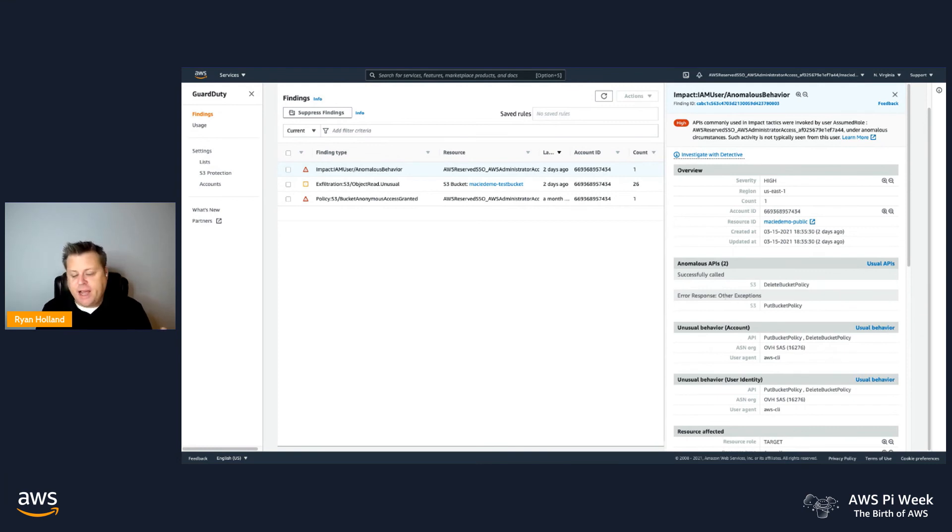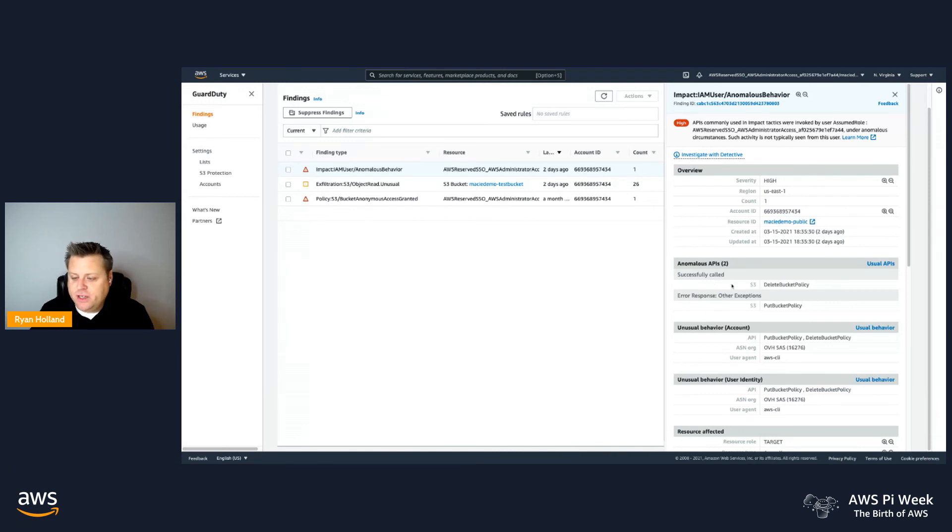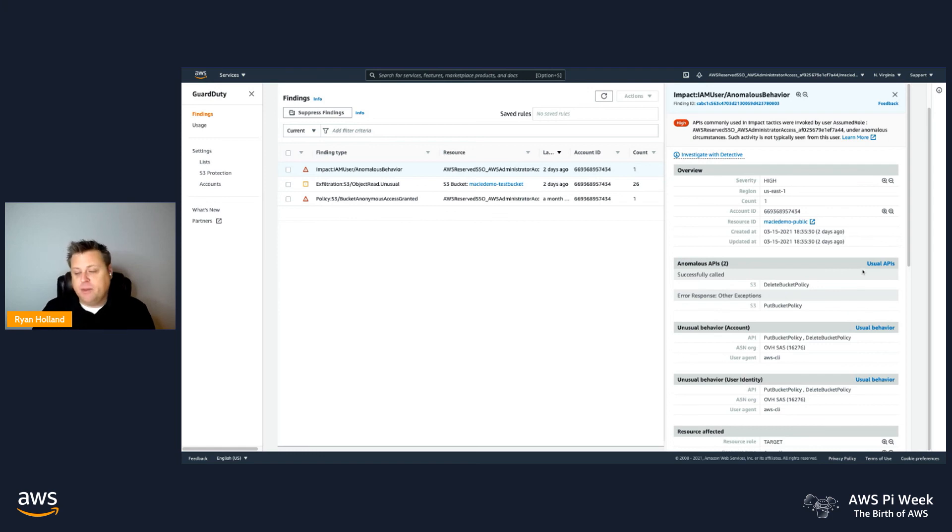We're looking at a batch of events over a session in a period of time and evaluating them together, and then showing you in the finding which events were successful, which ones were not successful. These were the two APIs in that session that were considered anomalous.